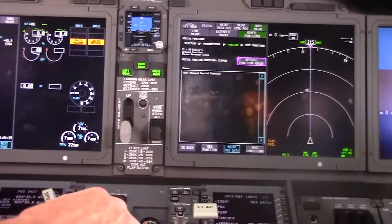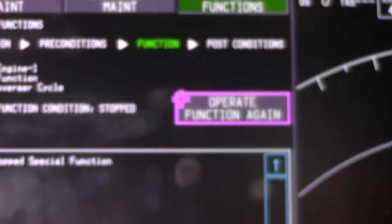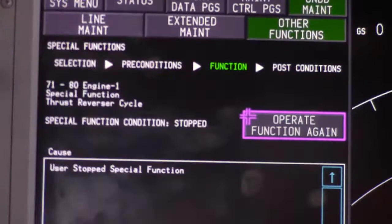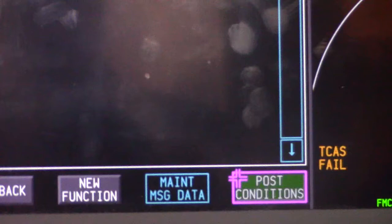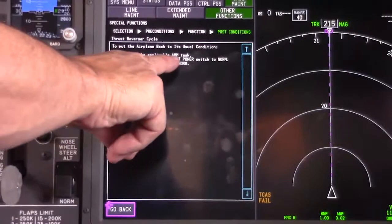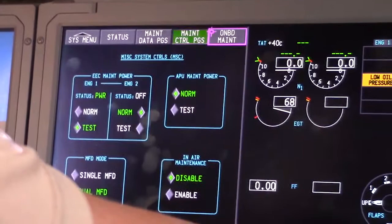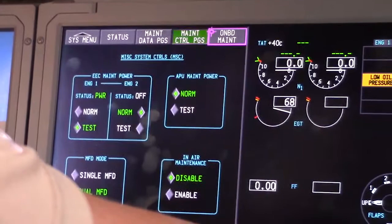We have the option to operate it again if we wanted to, or we can just back out of the screen. One thing to remember is to complete your post conditions, because if you'll remember we powered up our EECs and we need to turn those off. So we want to always complete the post conditions. I'll go down here to post conditions and hit select. It's telling me to switch the EEC power to normal. So I'm going to come back to this screen, maintenance control pages, miscellaneous system controls, and turn my number one EEC back to normal. Now I'm going to set my ground switch back to normal on the panel back here.